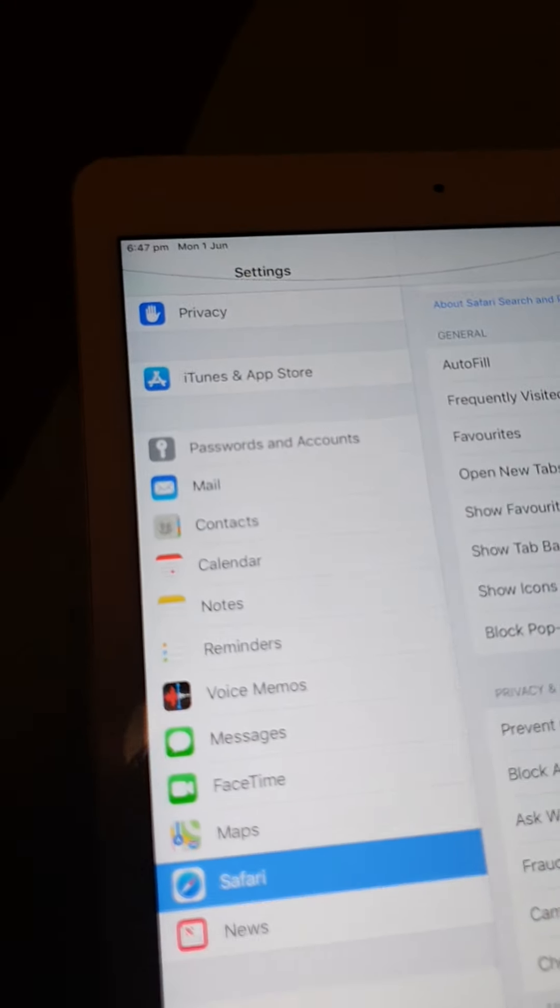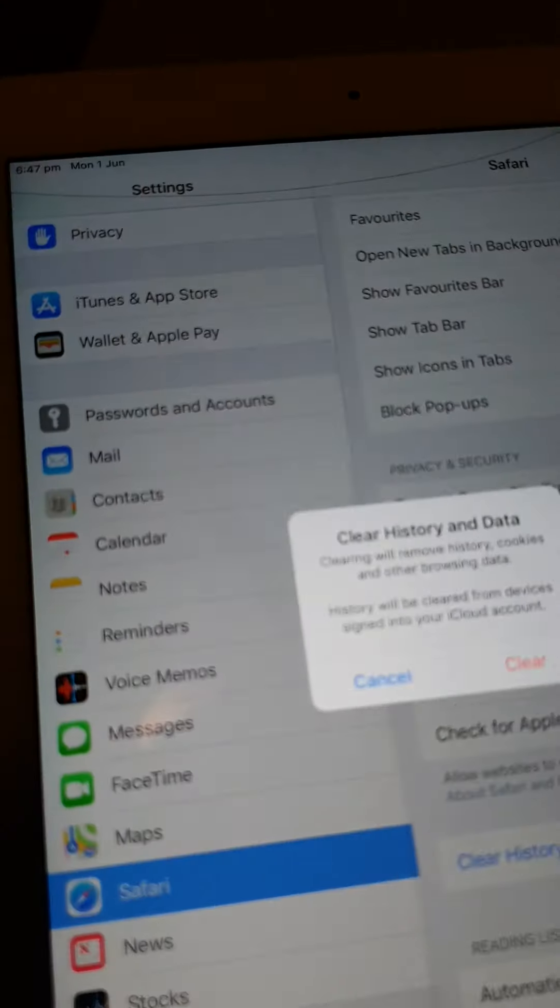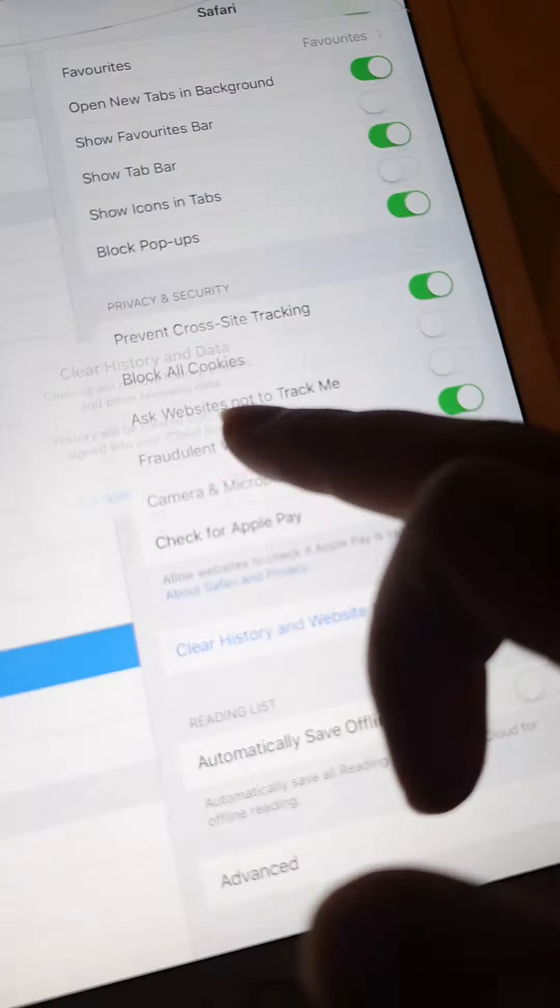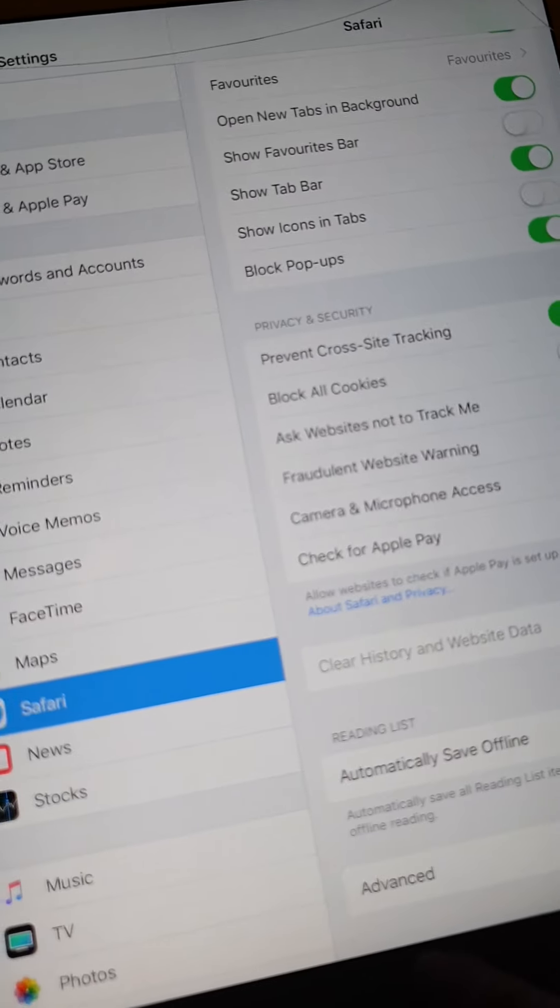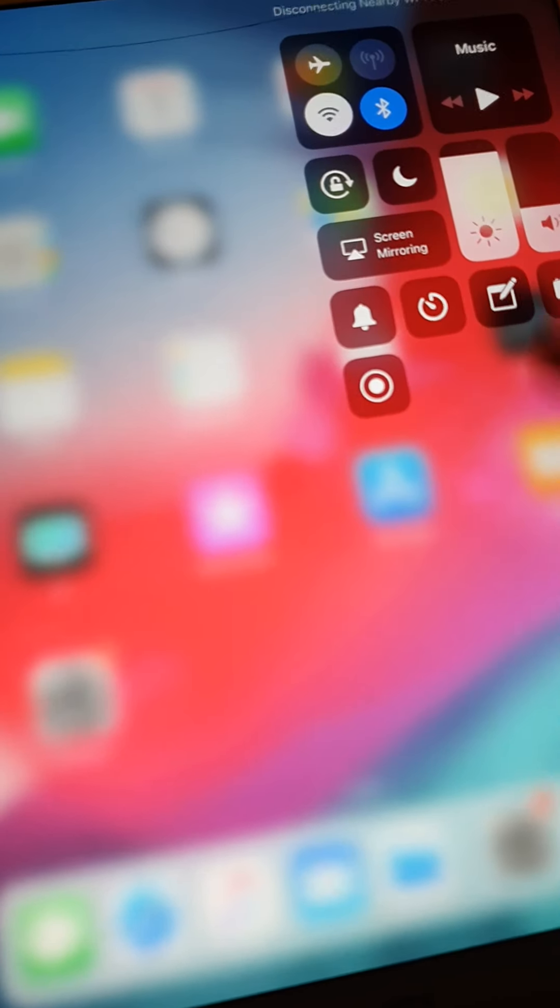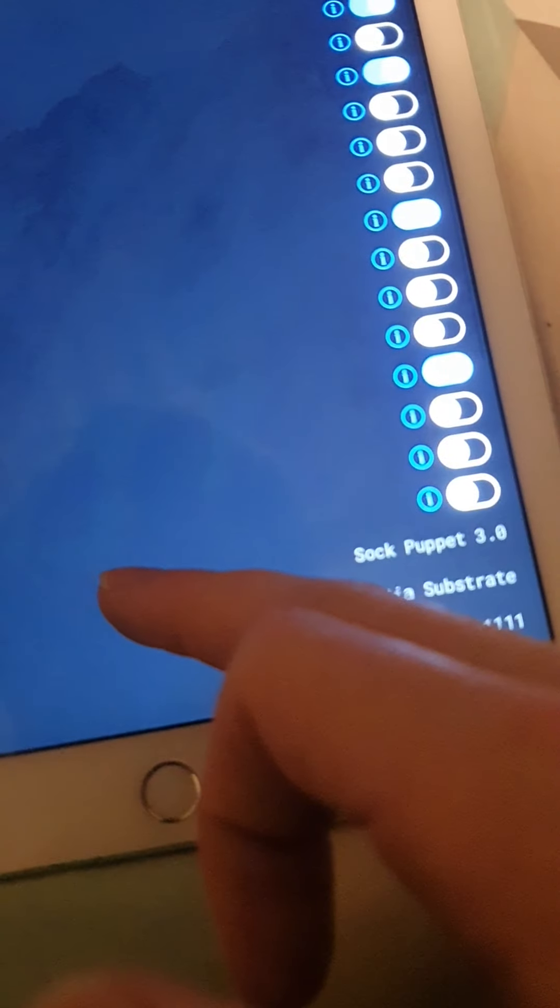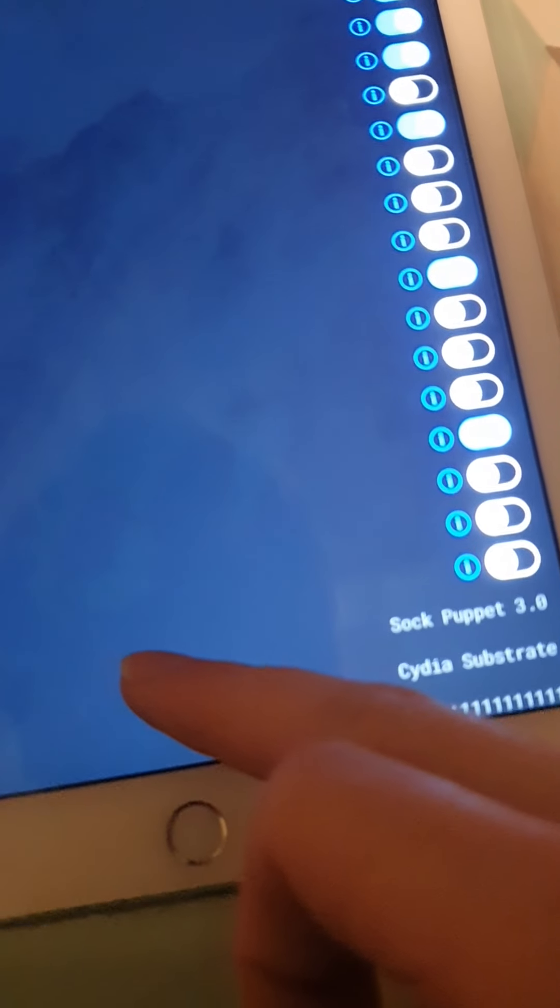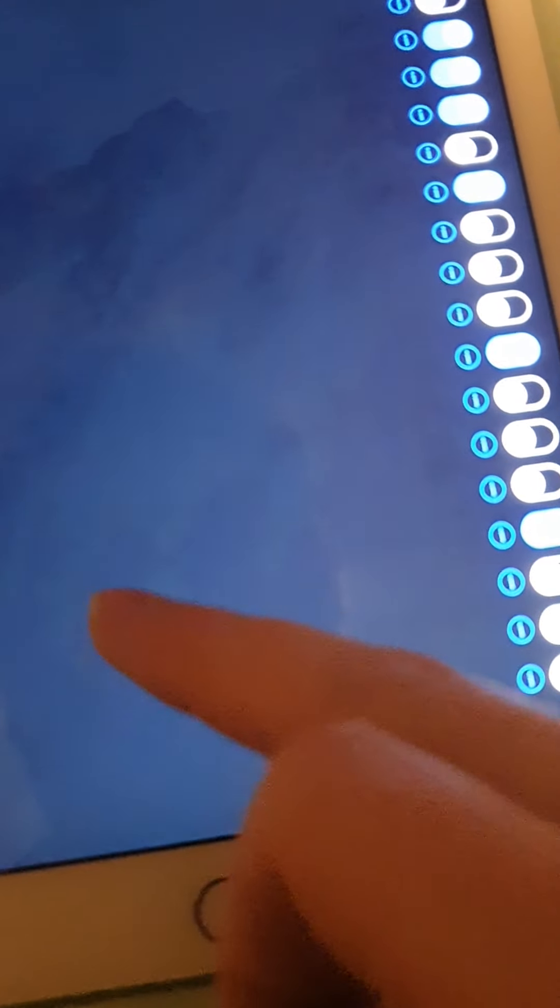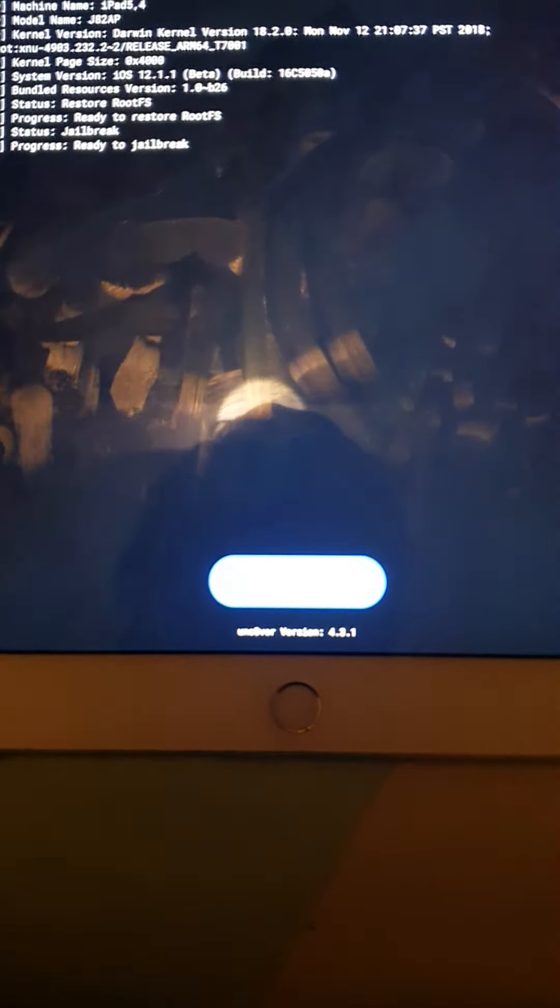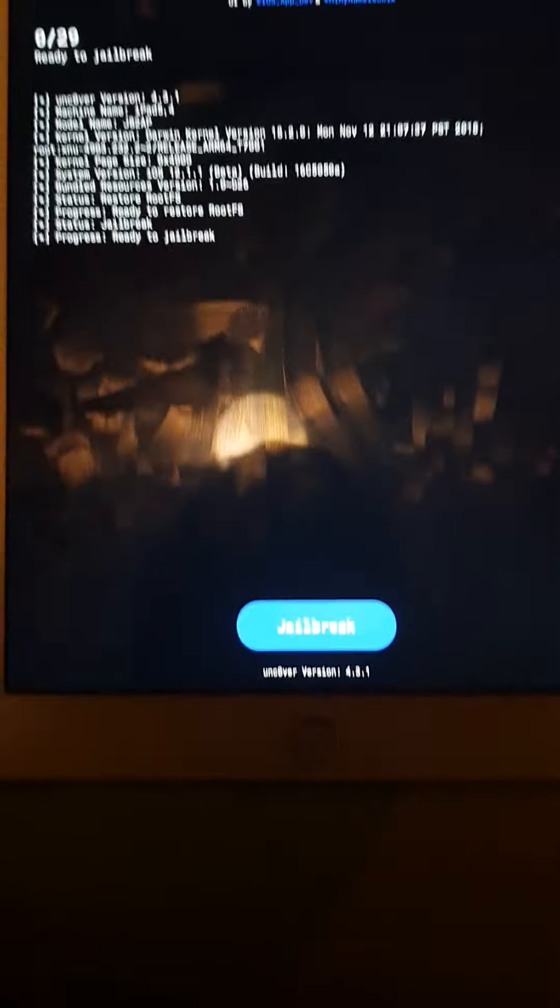All right, my Uncover doesn't open, just give me a second. Got to do the glitch to get into the app. Okay, turn the Wi-Fi off. All right, so now it says Restore RootFS. Let me just turn that off for a second. All right, now it says Jailbreak, you know? See? Now it's not Jailbroken. Okay? Not Jailbroken.